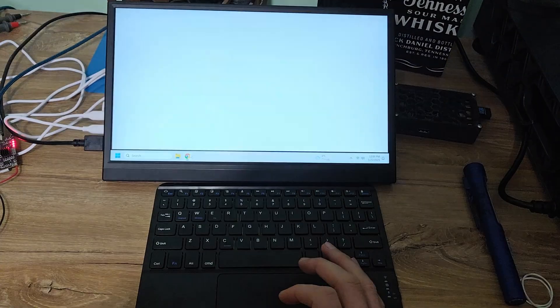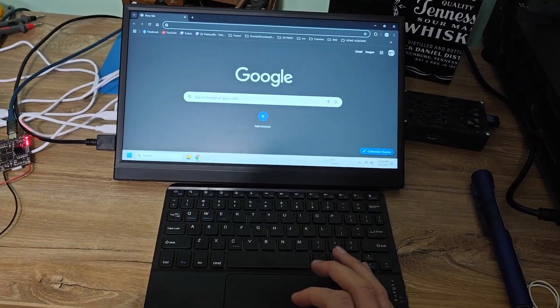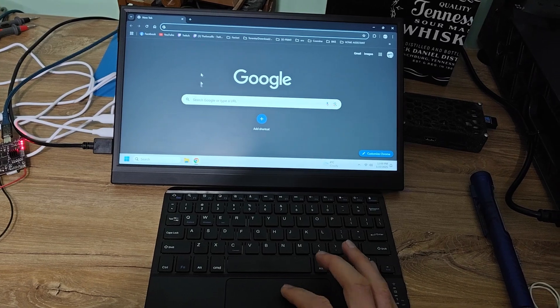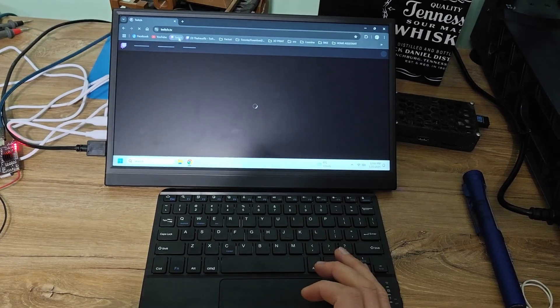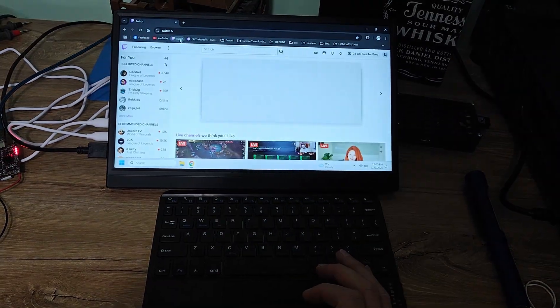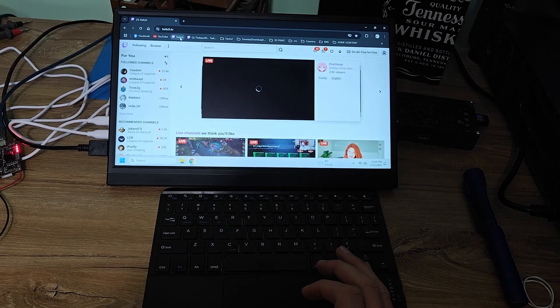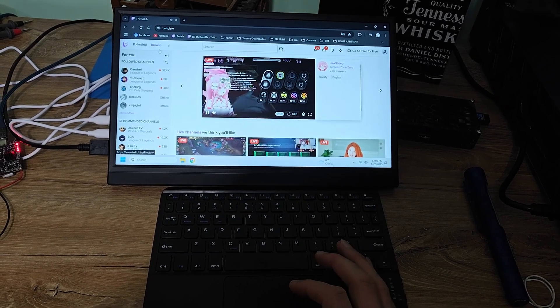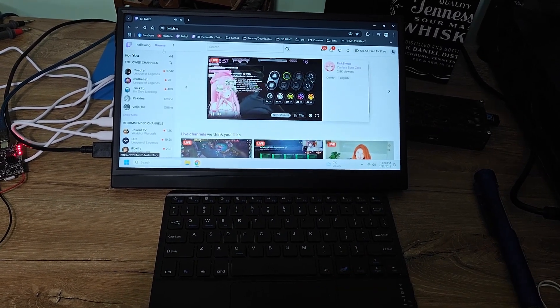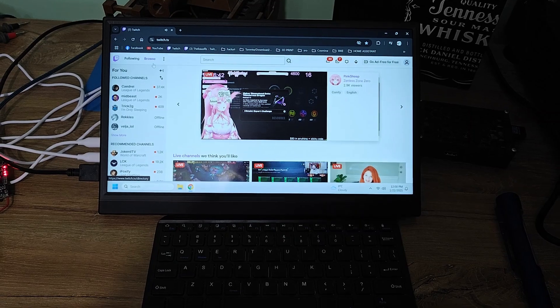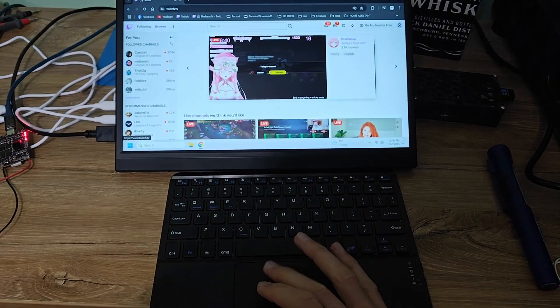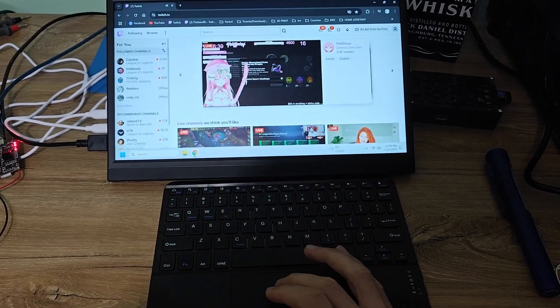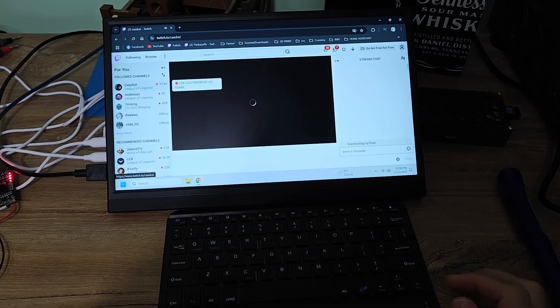I will start Chrome to see what this PC can do. It is moving pretty well.